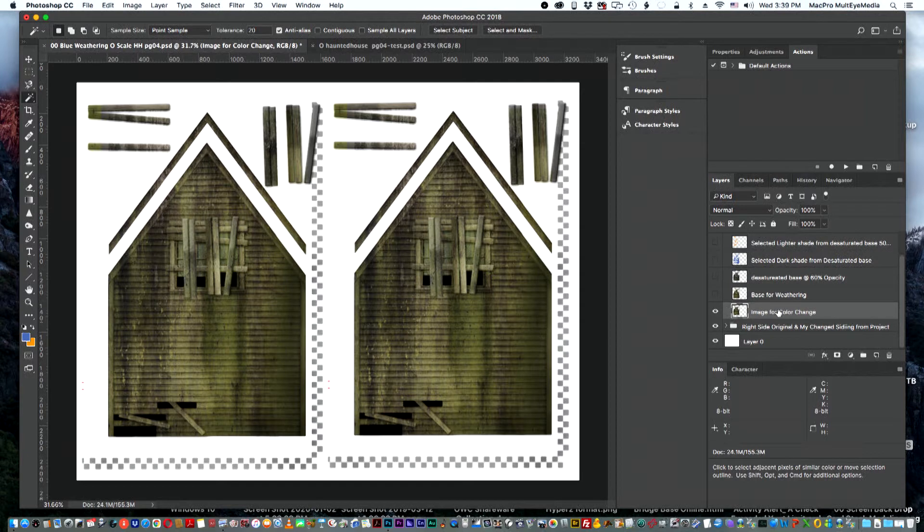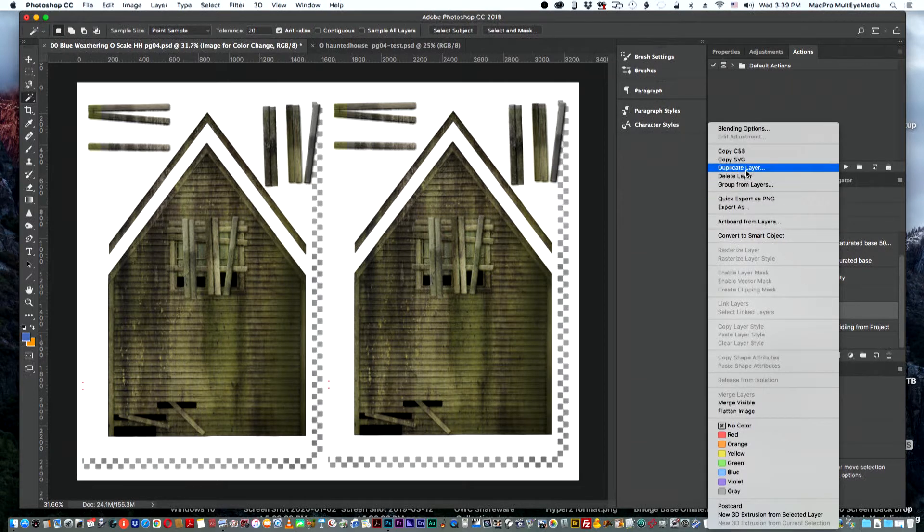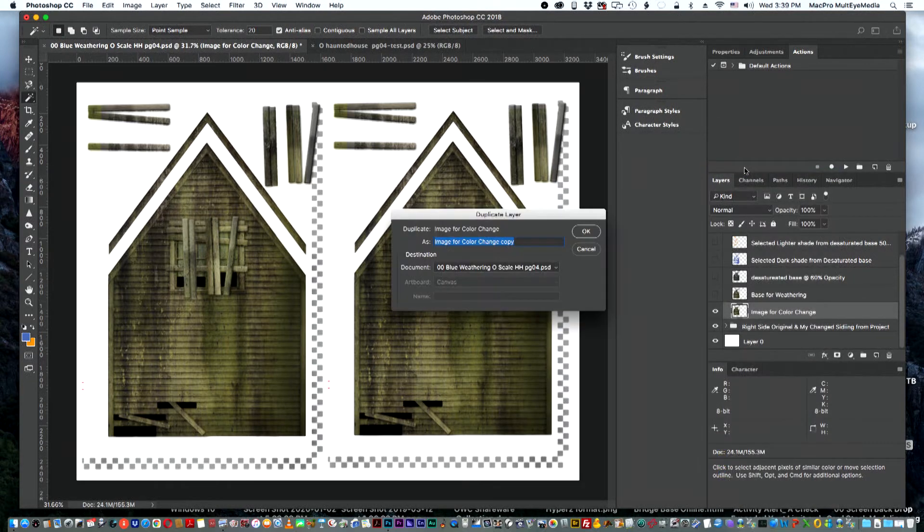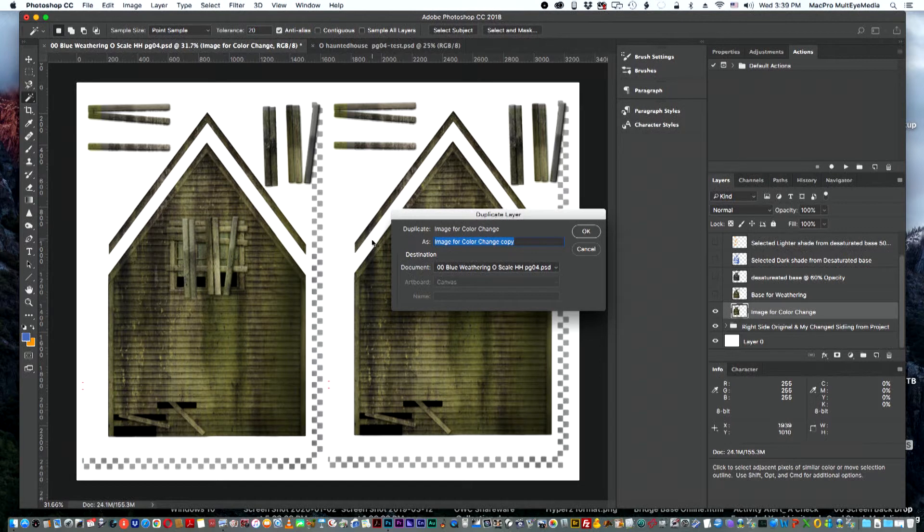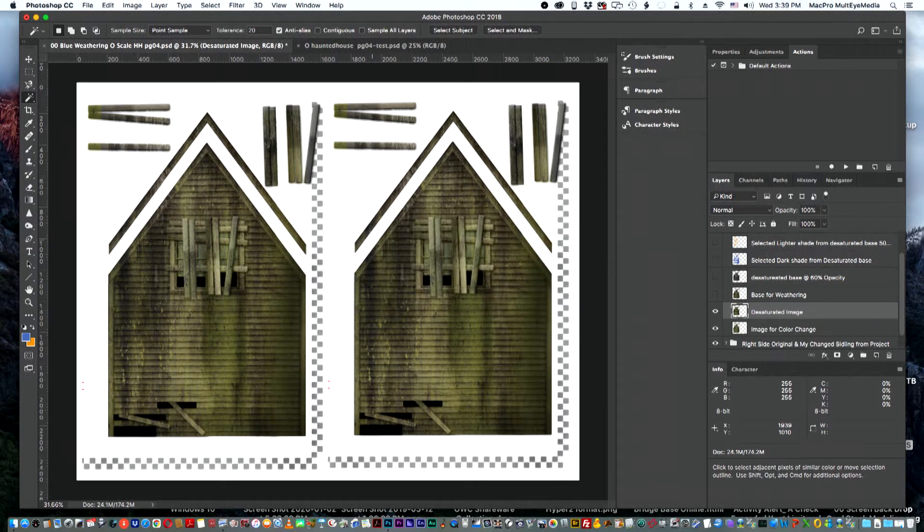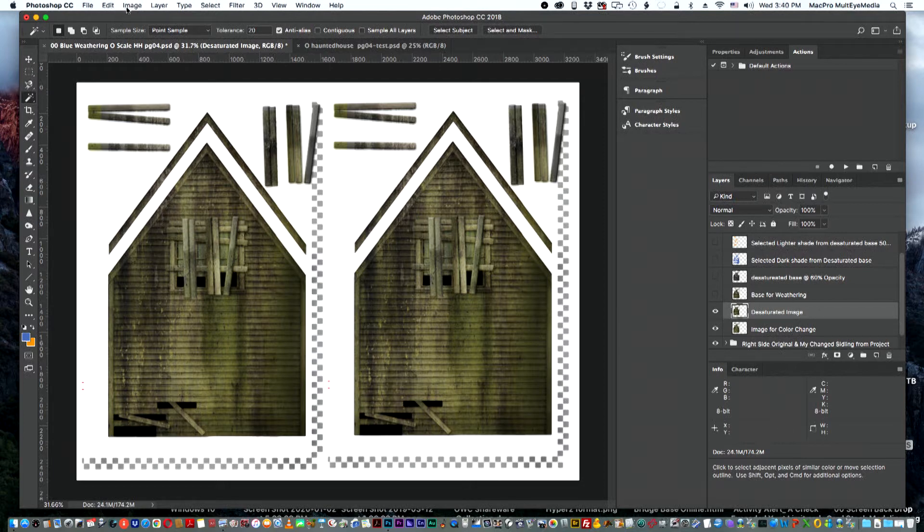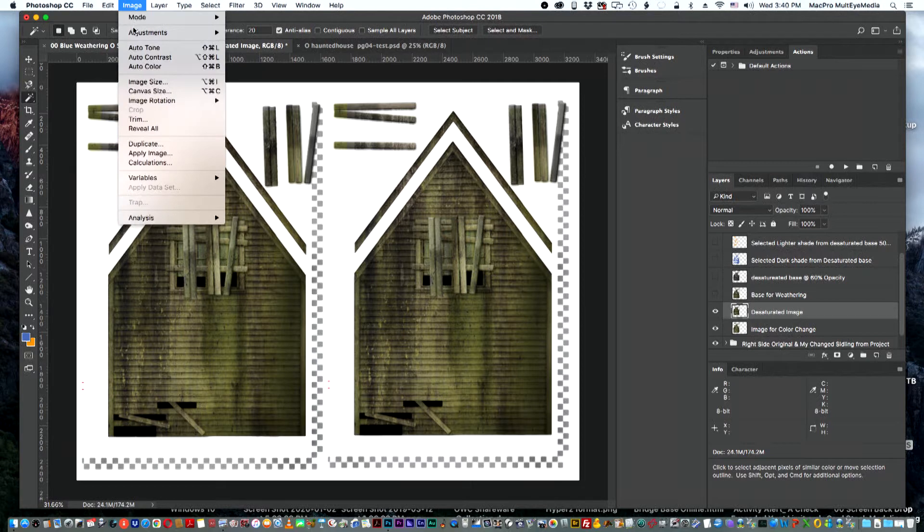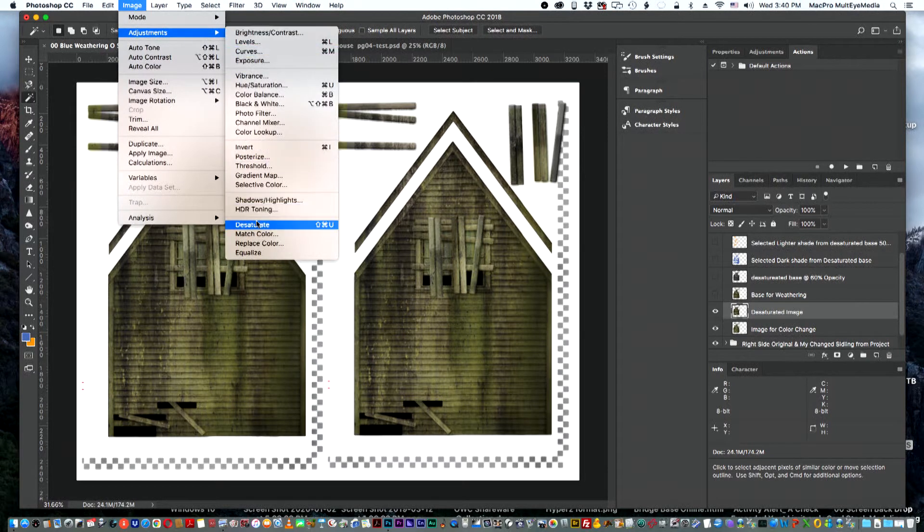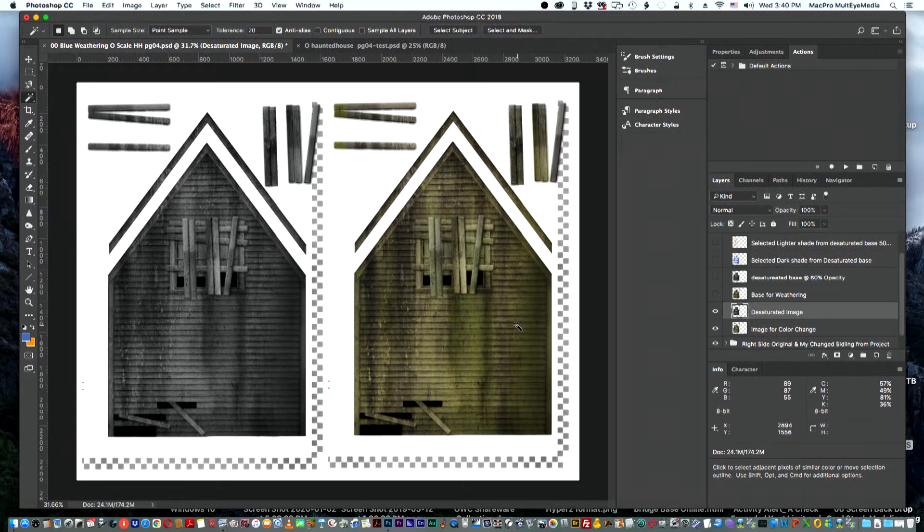So then I'll go in and label that layer as image or color change. Now that that's done, the next thing I'm going to do is duplicate that layer. In this case I'm going to call it desaturated image. Now that I'm on the desaturated image layer, I will go up to image, adjustments, and desaturate. In this case you're going to see it's now gray.